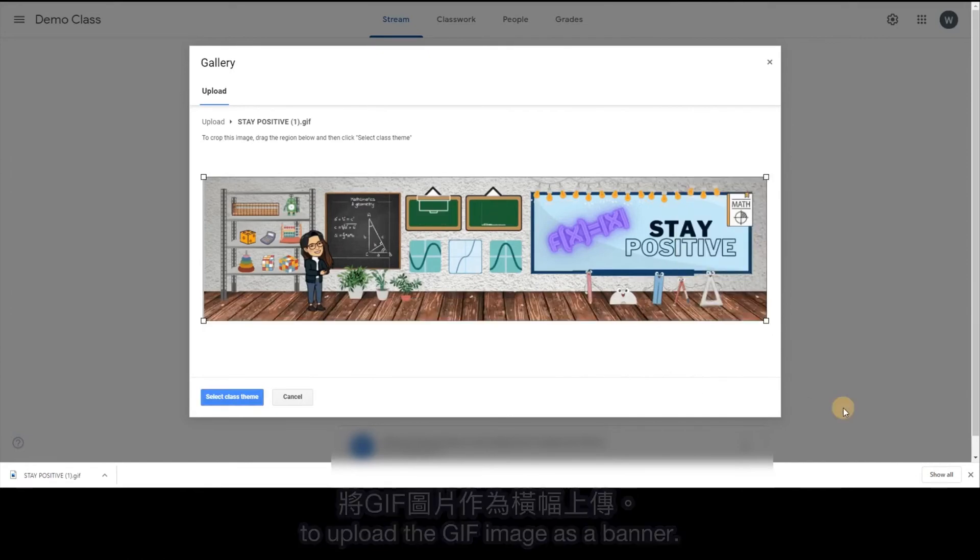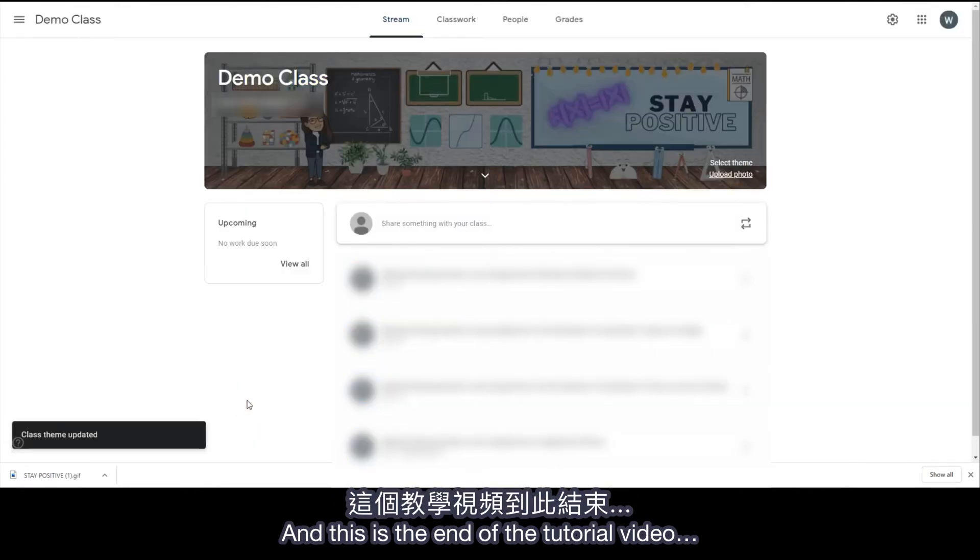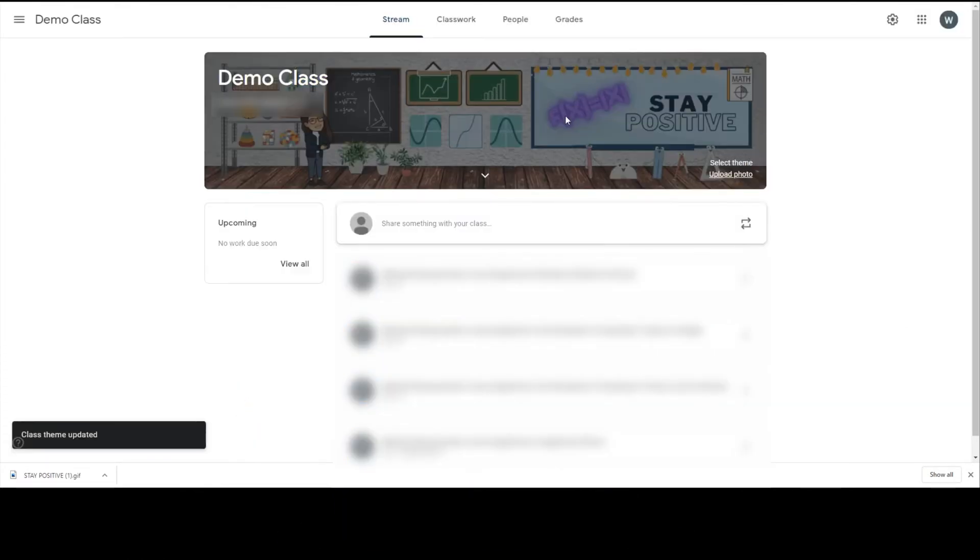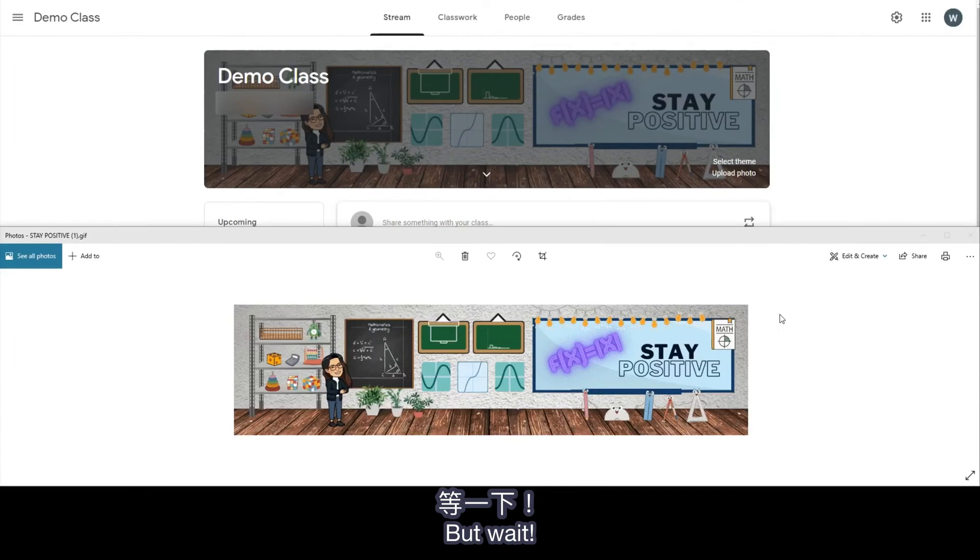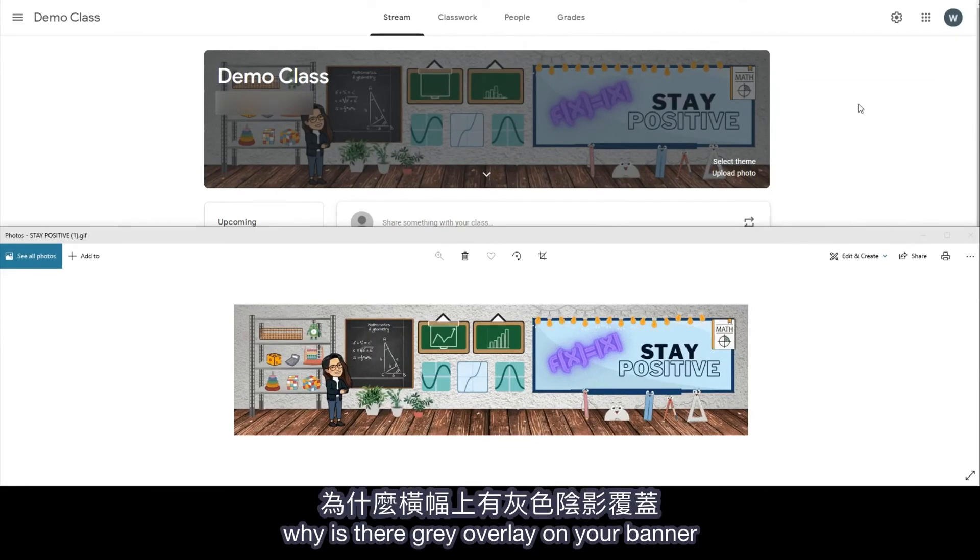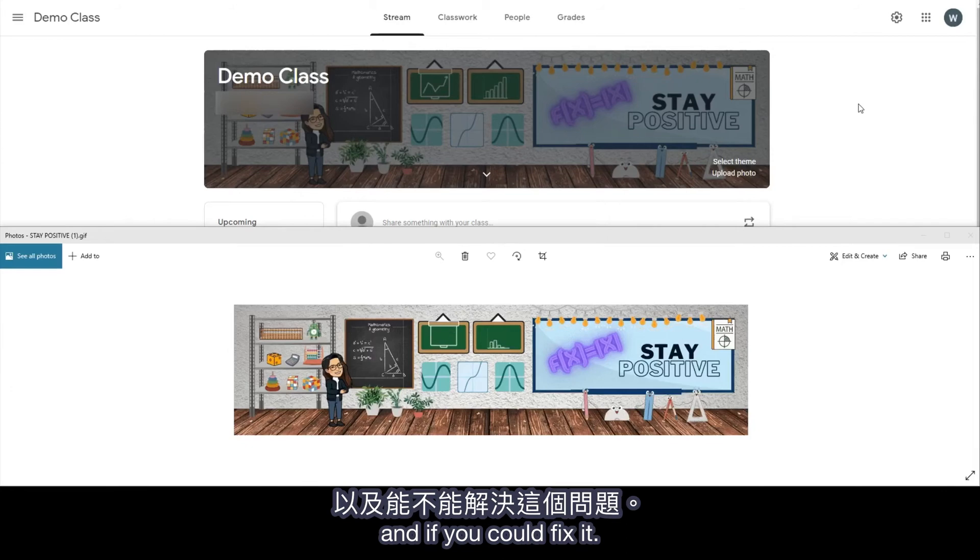And this is the end of the tutorial video. But wait, you might ask, why is there a grey overlay on your banner and if you could fix it?